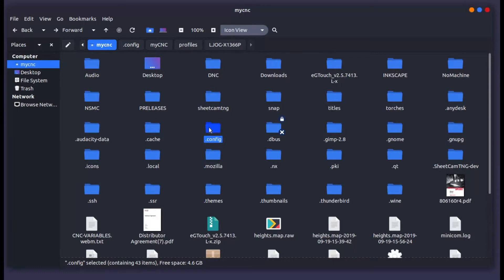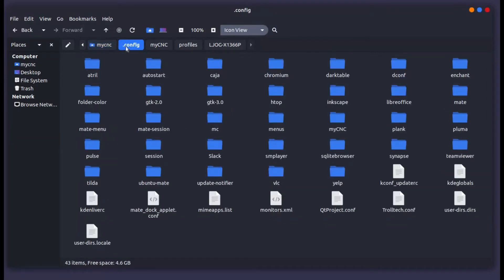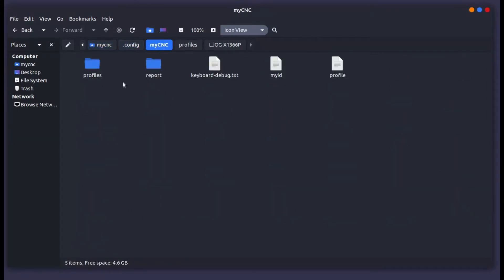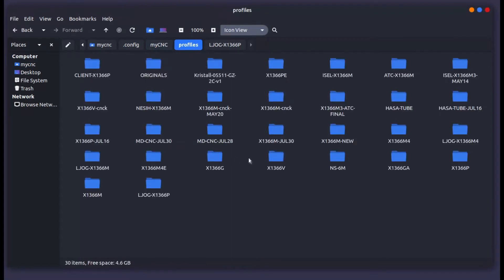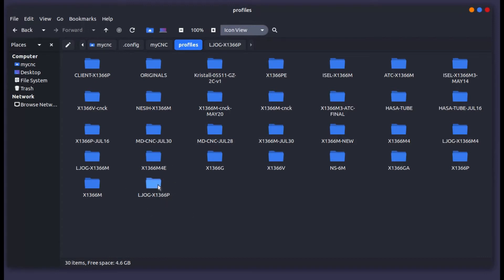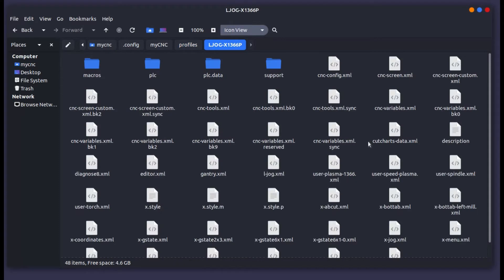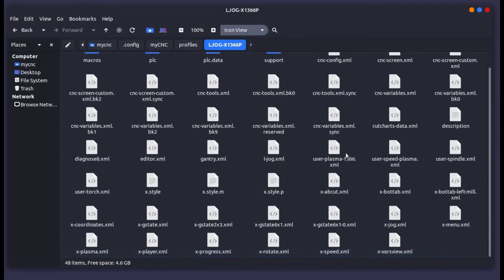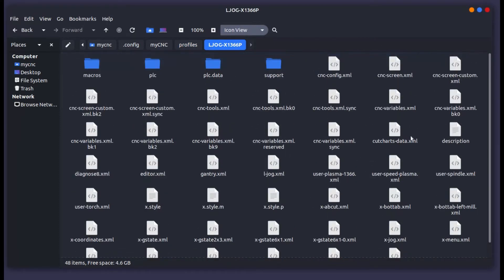Go into .config, go into your MyCNC folder, then profiles, and select the profile that you're using. Here I know that I'm using the ljog x1366p profile. Typically it will be the latest profile that you've edited, so it'll be at the bottom of the screen here.